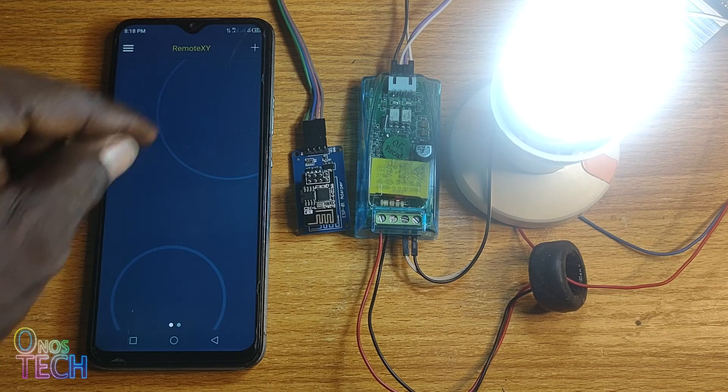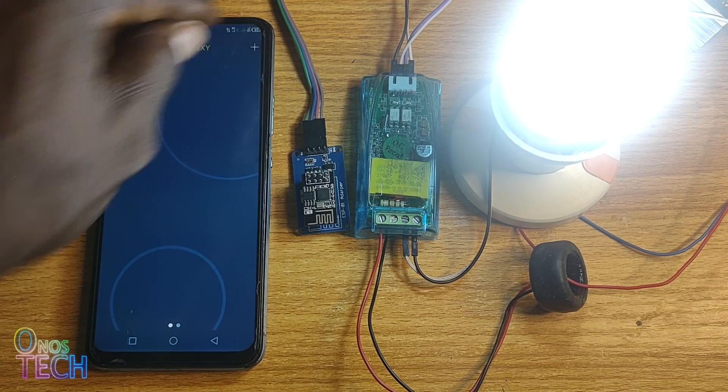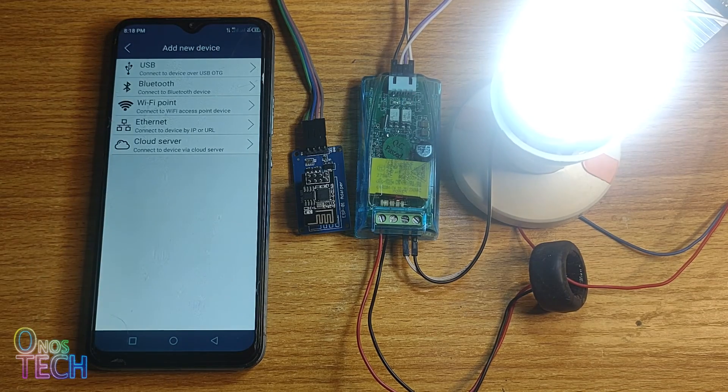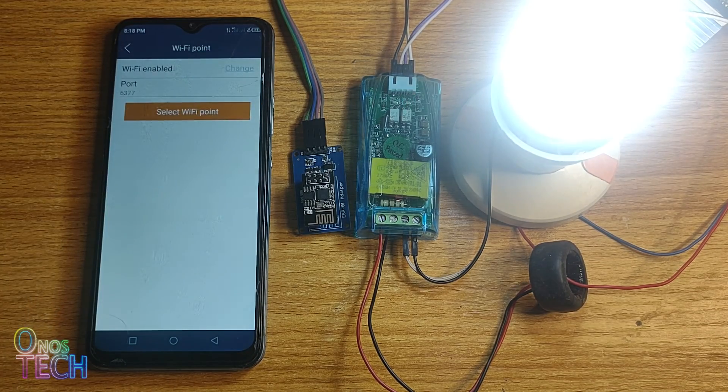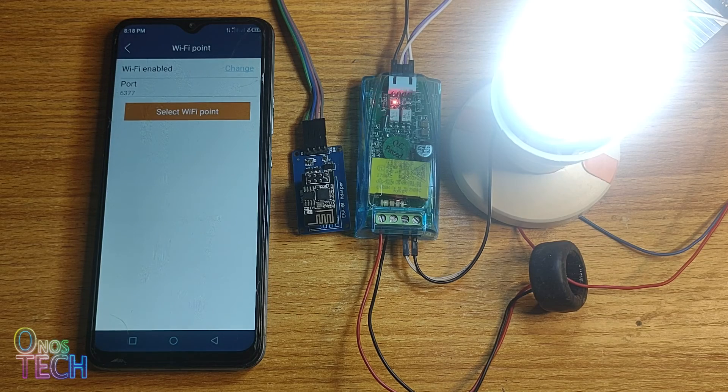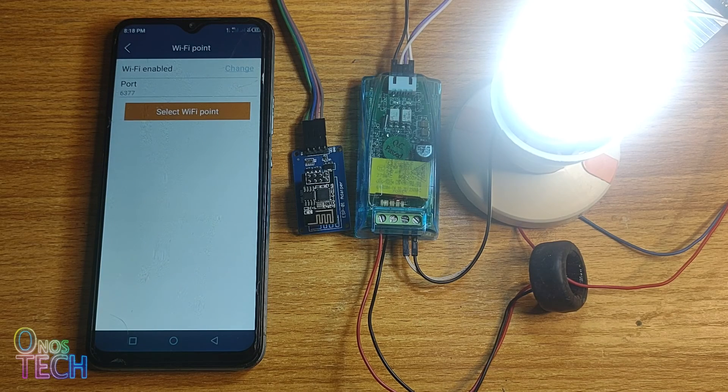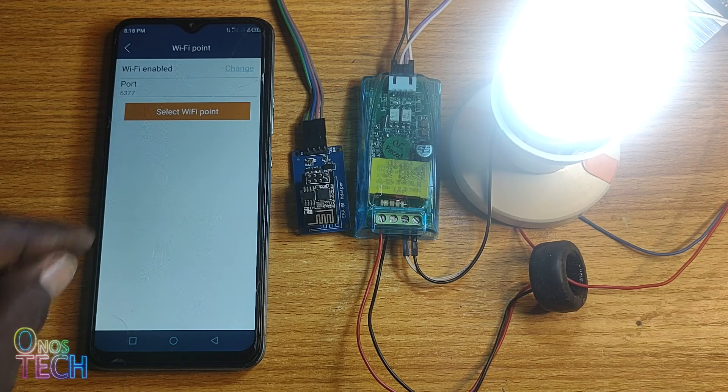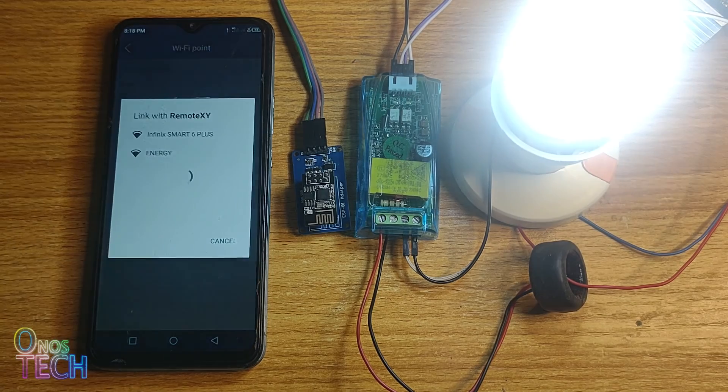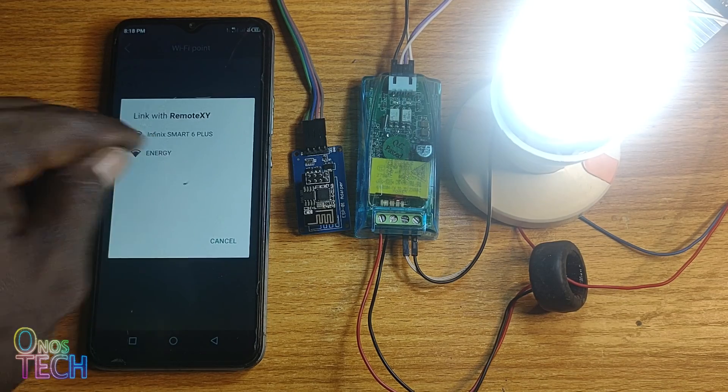In the RemoteXY Pro version, add a new device. Select the WiFi point, input 6377 as the port number, and connect to the ESP01.